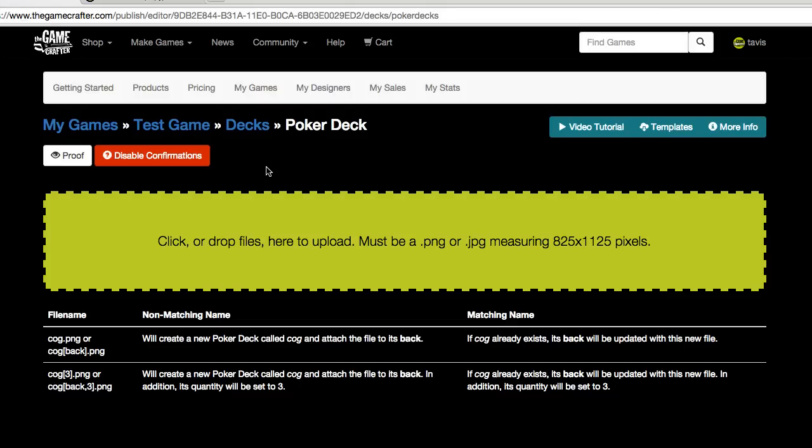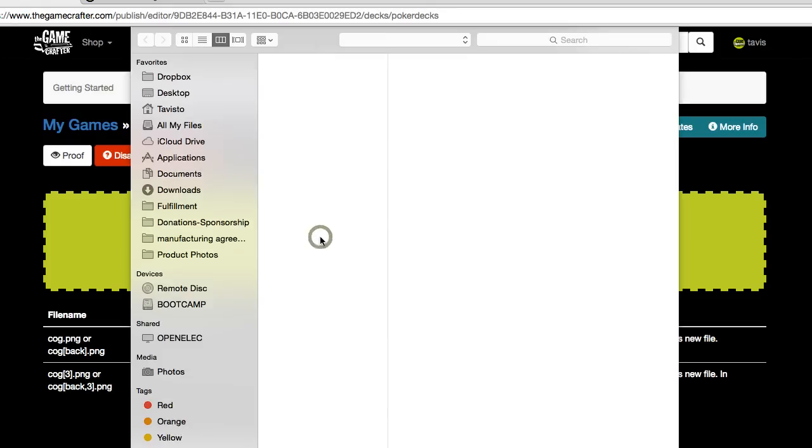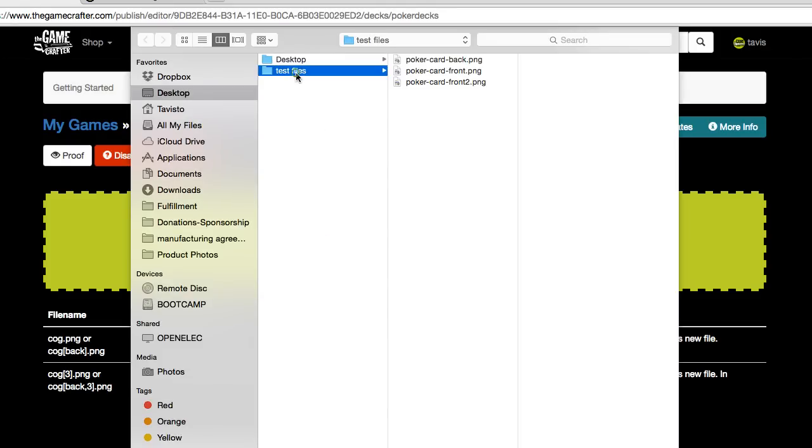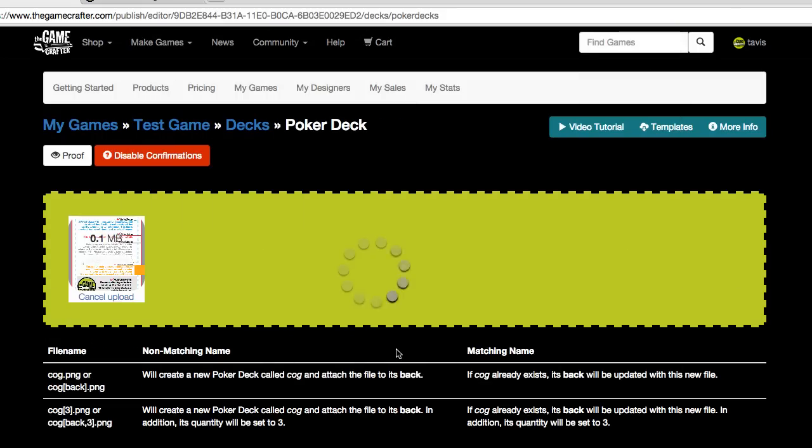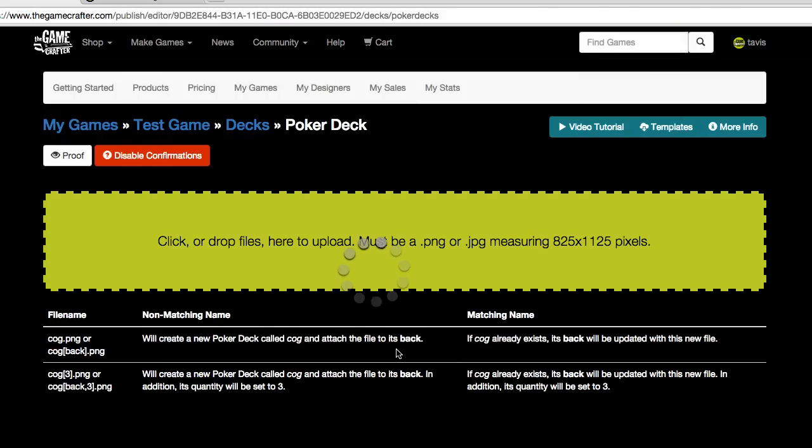If you're going to add a new deck of poker cards, you start by clicking on the file upload box. Choose the file that you want to use for the back of the deck, and it will be instantly uploaded.